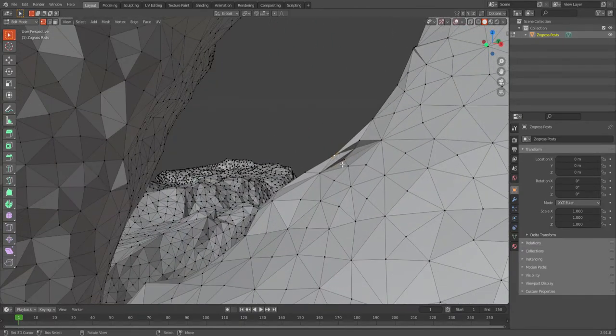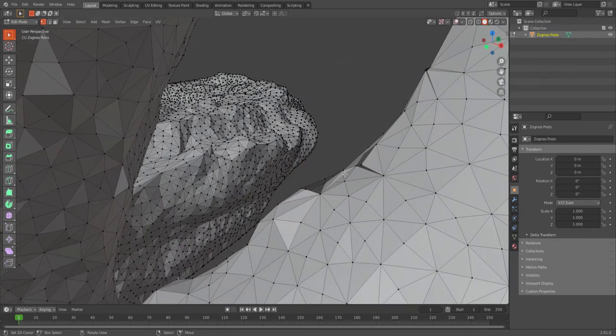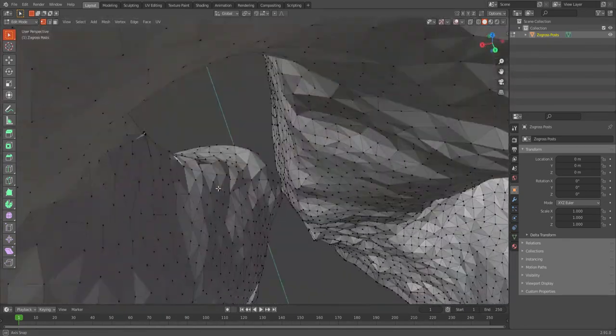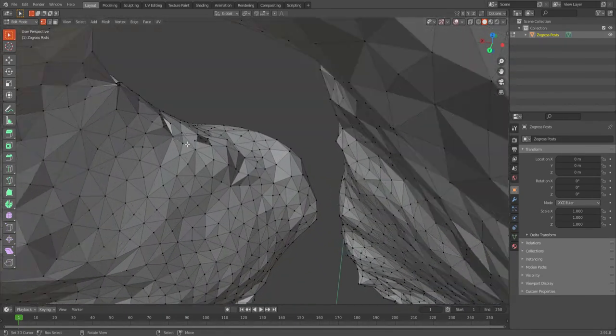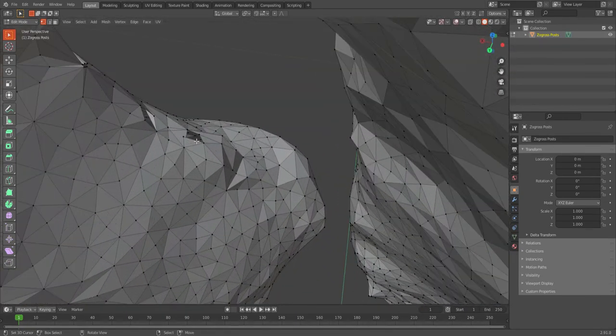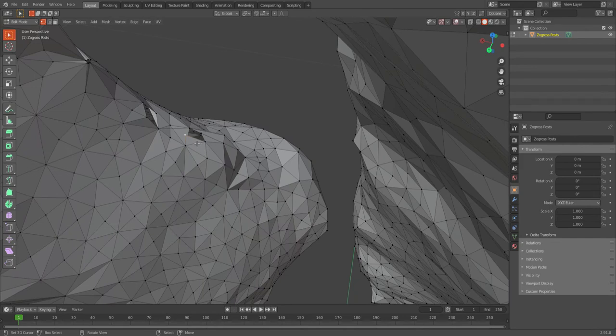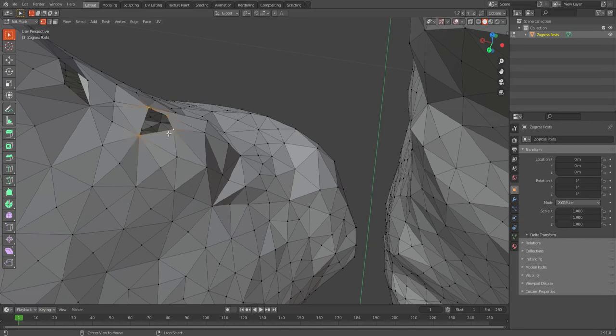So I'm going to get rid of this point. X, vertices. Now I probably didn't need to clean this up, but since I was in here, now I can do my alt, face, control-T.